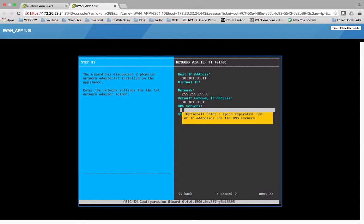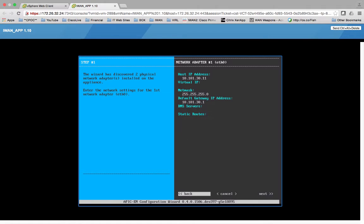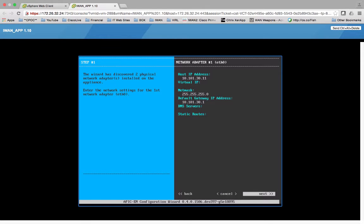Netmask 255.255.255.0, default gateway 10.101.30.1. DNS server optional, not going to use it. Static routes optional, not going to use it. I got a default gateway here. So we're going to go ahead and go to next.